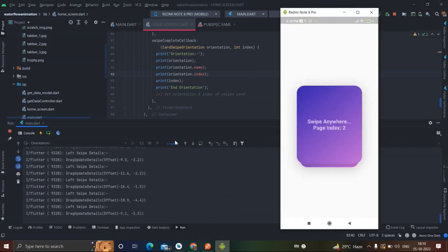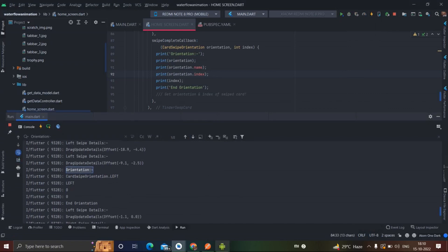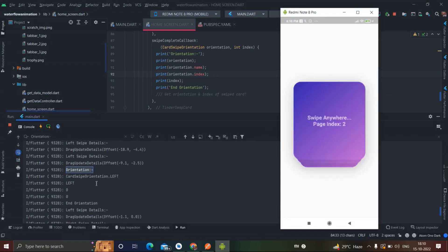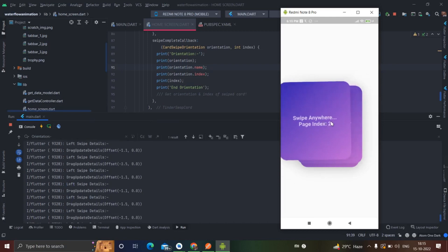Let me run this and swipe the card. I swiped one card to the left, and you can see in the console: card swipe orientation left. The orientation name is left and the index is zero because I swiped this card towards the left side, and the actual index of the list is also zero.